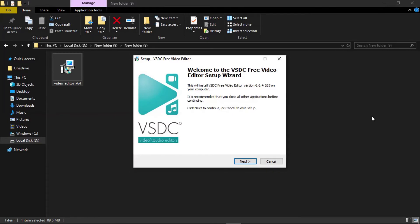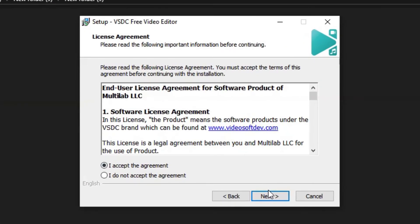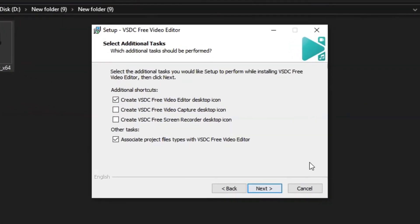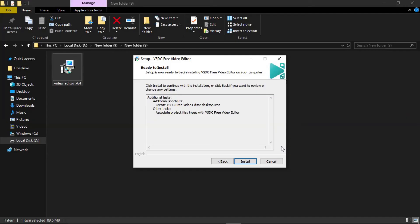Click Next to proceed through the setup wizard. You can choose to add a desktop shortcut and create a desktop icon. Select the shortcut, then click Next. Click the Install button to install the software.